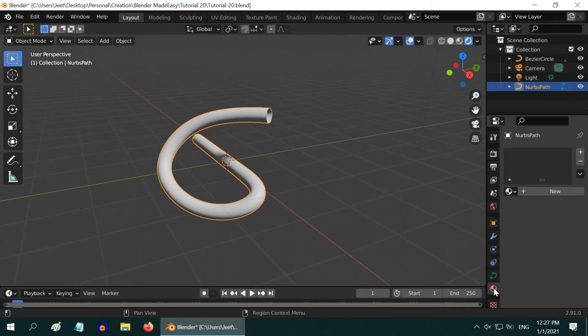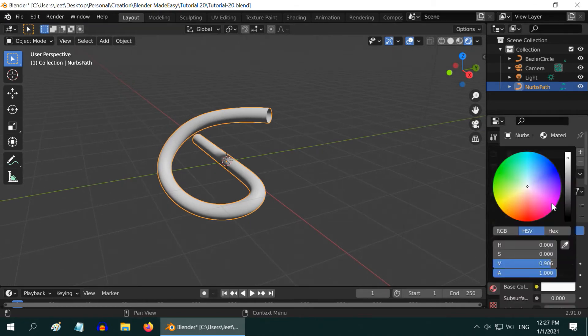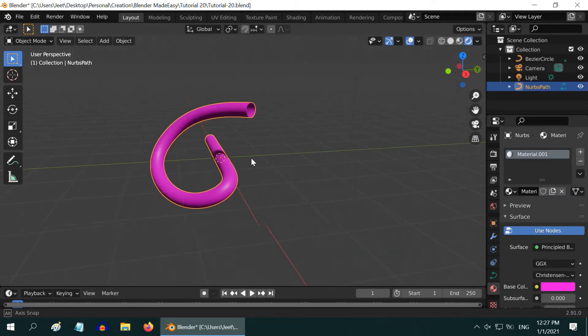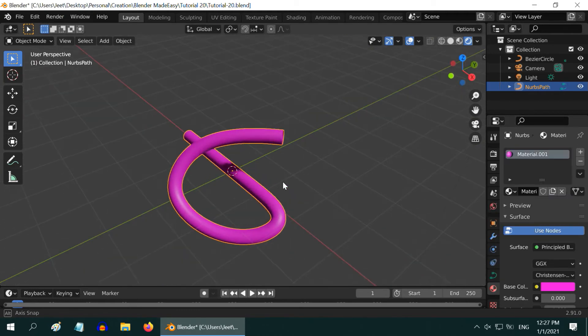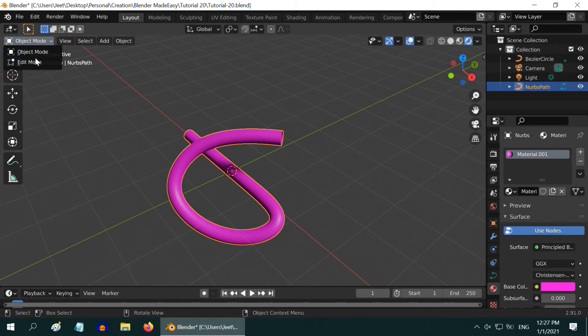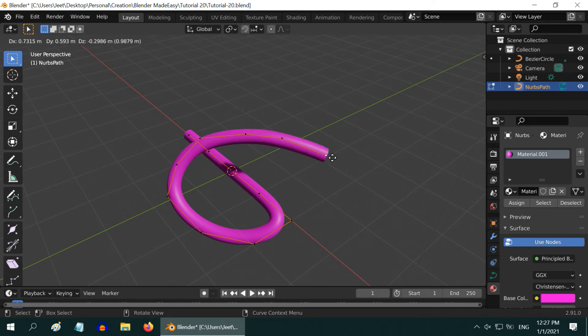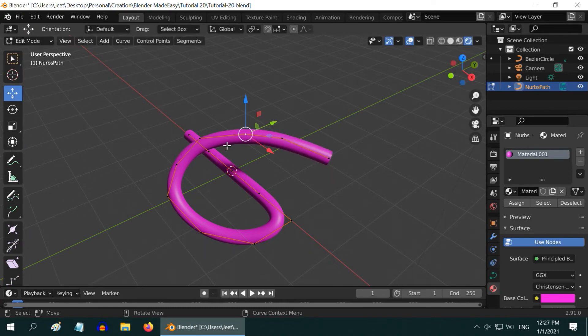You can also add a material for this and select any color you like. You will often need to make some changes into the shape of the pipe. So you can go back to the edit mode and make necessary changes in the curve. For example, you can extrude it further, or you can also modify the location of the existing points.